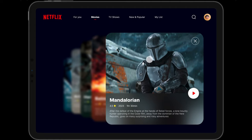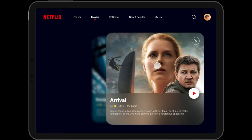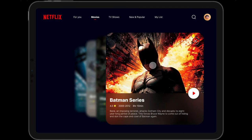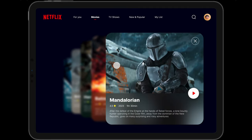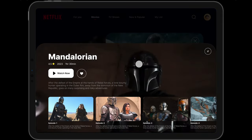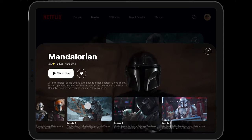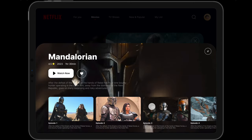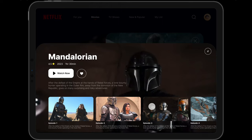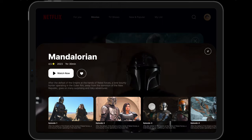Hey everyone, welcome back to the channel. In today's video we'll be building really simple card carousels in Figma — really simple but really fun, and they can bring a lot of character to your boring UIs. We'll also see how to add a simple bottom sheet with a video trailer and some carousels in it. Let's get started.